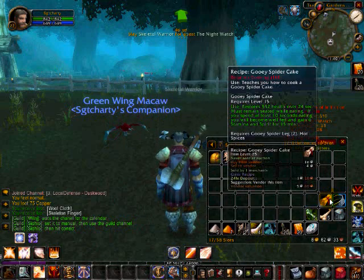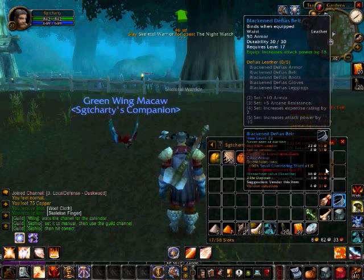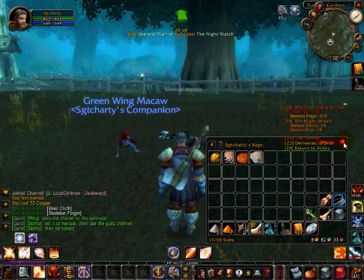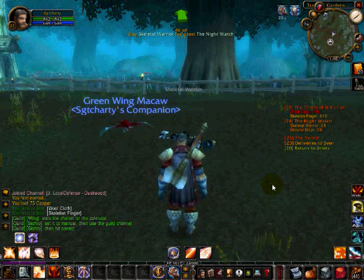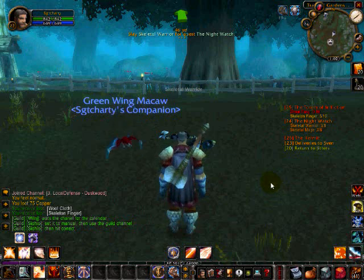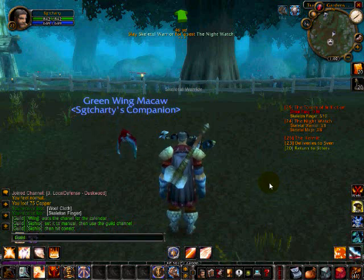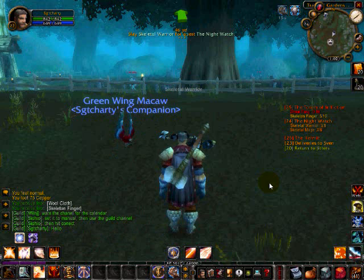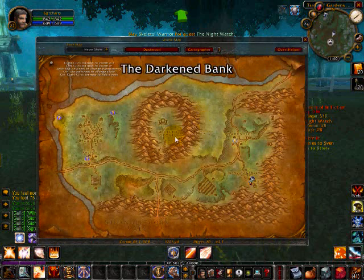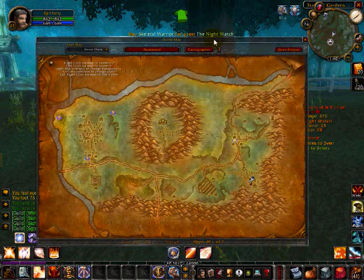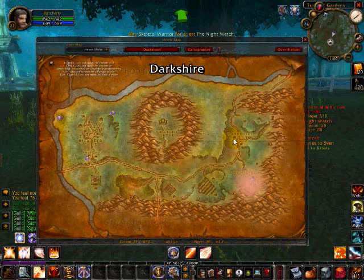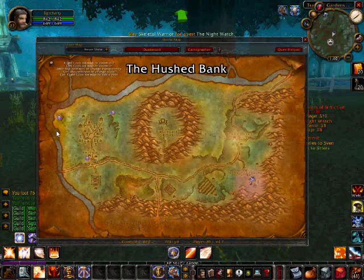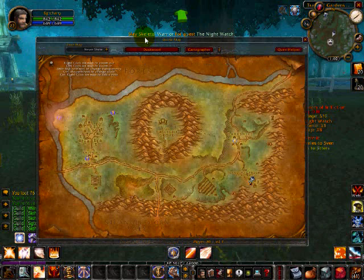Another one is called cardiographer. Quest helper turns your world map into this, pretty much. And this one is really cool because it goes with quest helper. And if you zoom out, you can also do actions behind it, by the way.